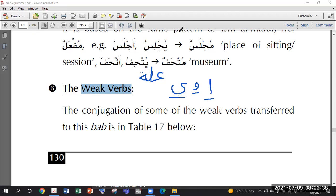Remember one important thing: Alif can never be a root letter, it can never be a radical. It cannot appear in the main letters of a verb. Alif is part of the weak letters, but in the root letters - the Mada - there is only Waw or Ya. Alif does not appear as a root letter.